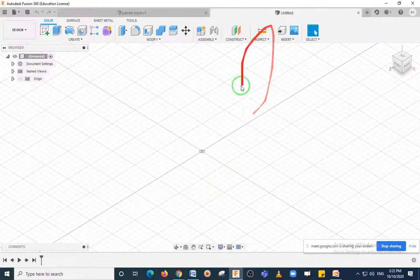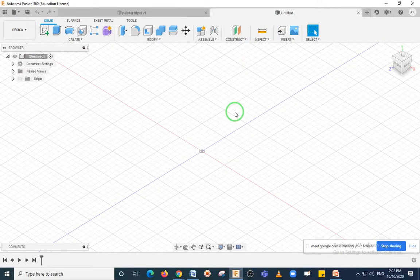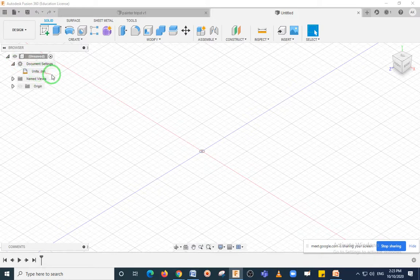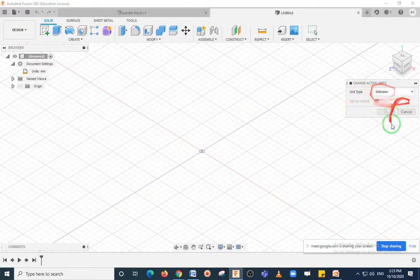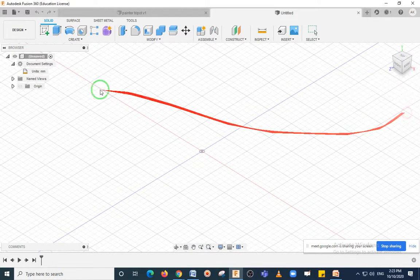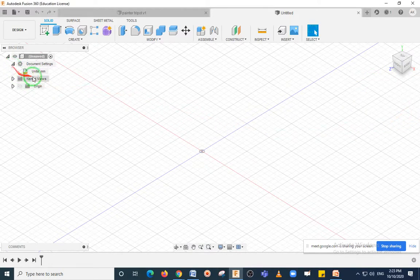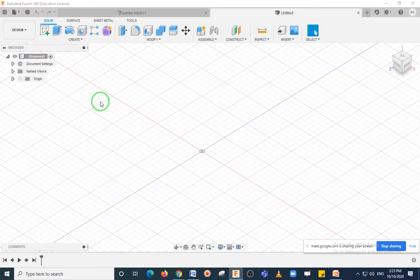Once you start the Fusion 360 software, click on this icon then click on Units. Your units will appear so that you can change them here. Now the units are mm, and I'll keep the same units.